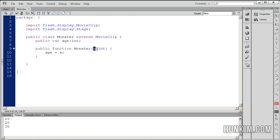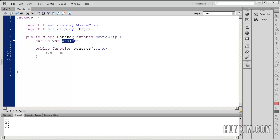So we have a variable called a. Notice how within the actual function we don't have to write var. So age equals a. So as the number is being passed into the constructor, we have the class variable. The property age being initialized.